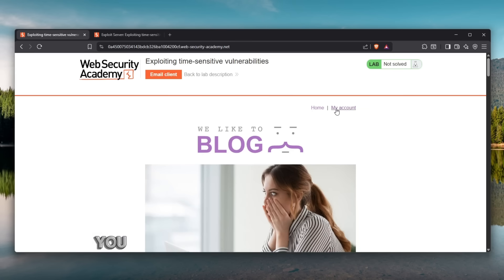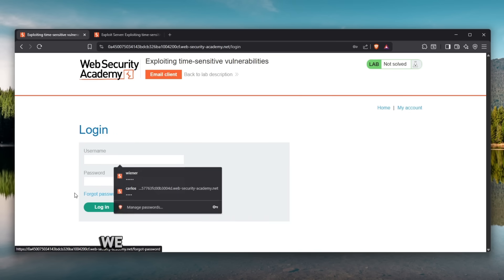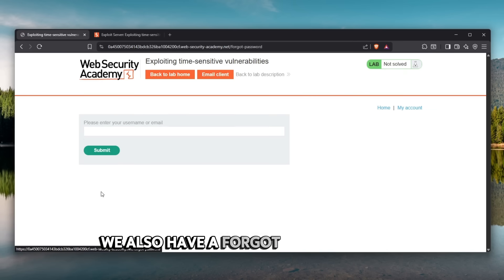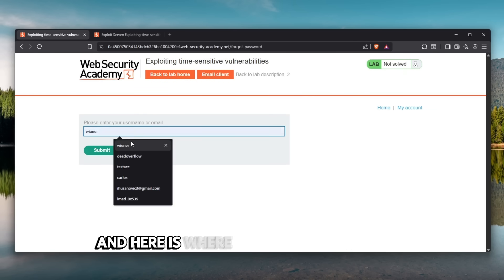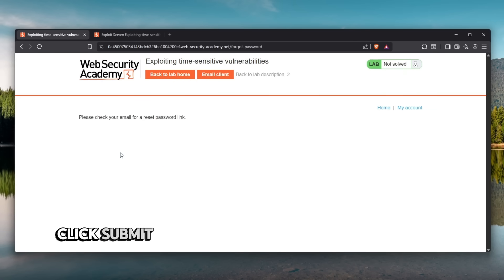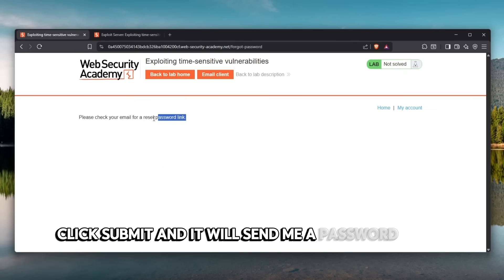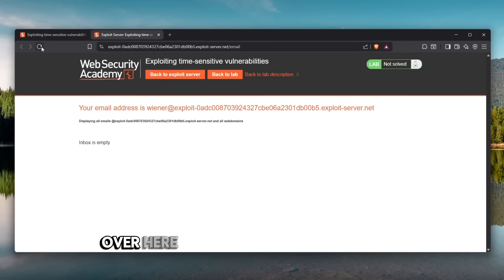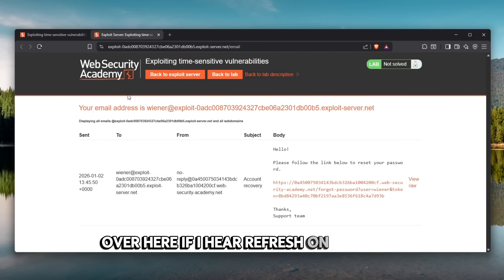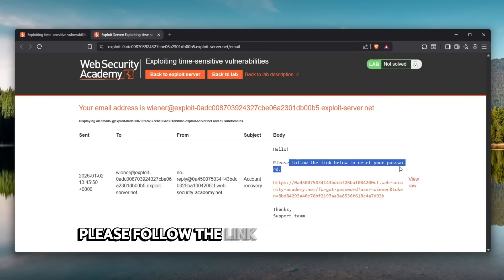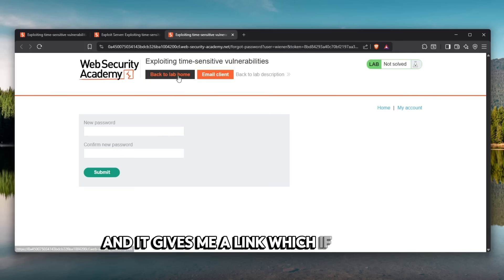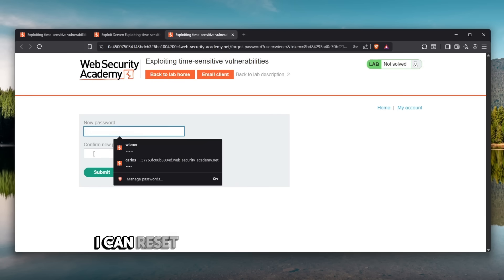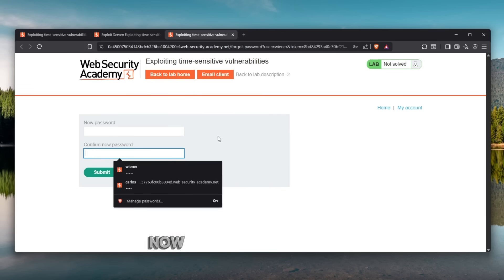If I log back out you can also go back here and see that we also have a forgot password page and here is where I can put my username, click submit and it will send me a password reset link. Over here if I refresh on my inbox you can see hello please follow the link below to reset your password and it gives me a link which if I follow I can reset my password to my account.